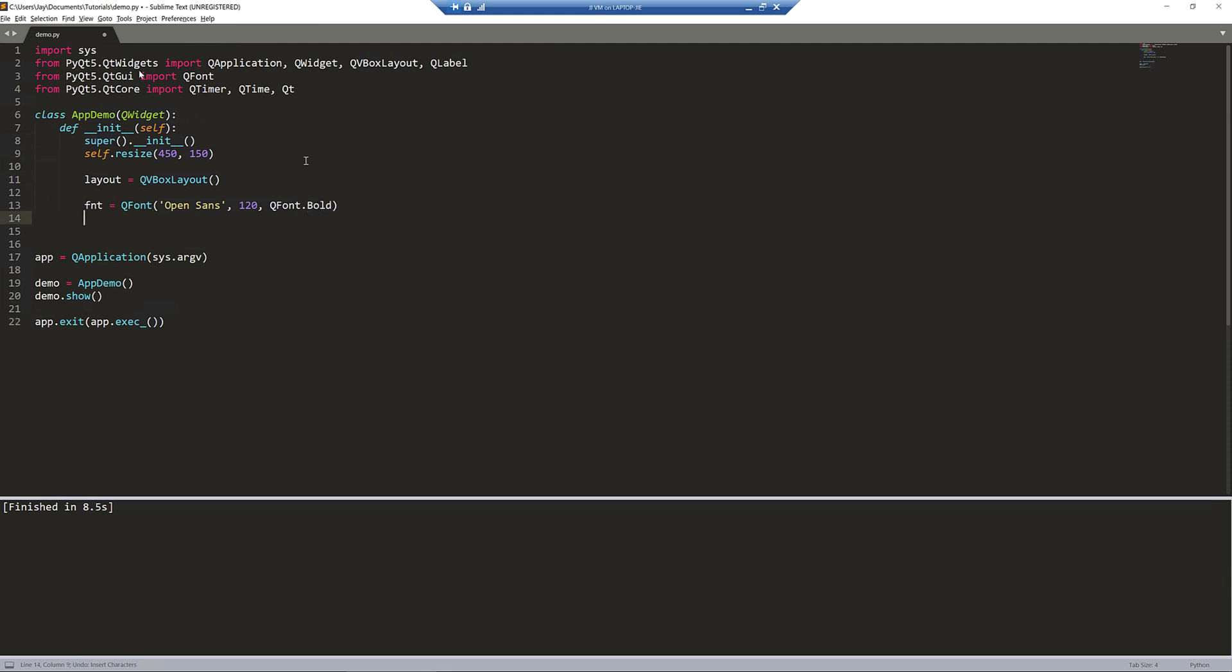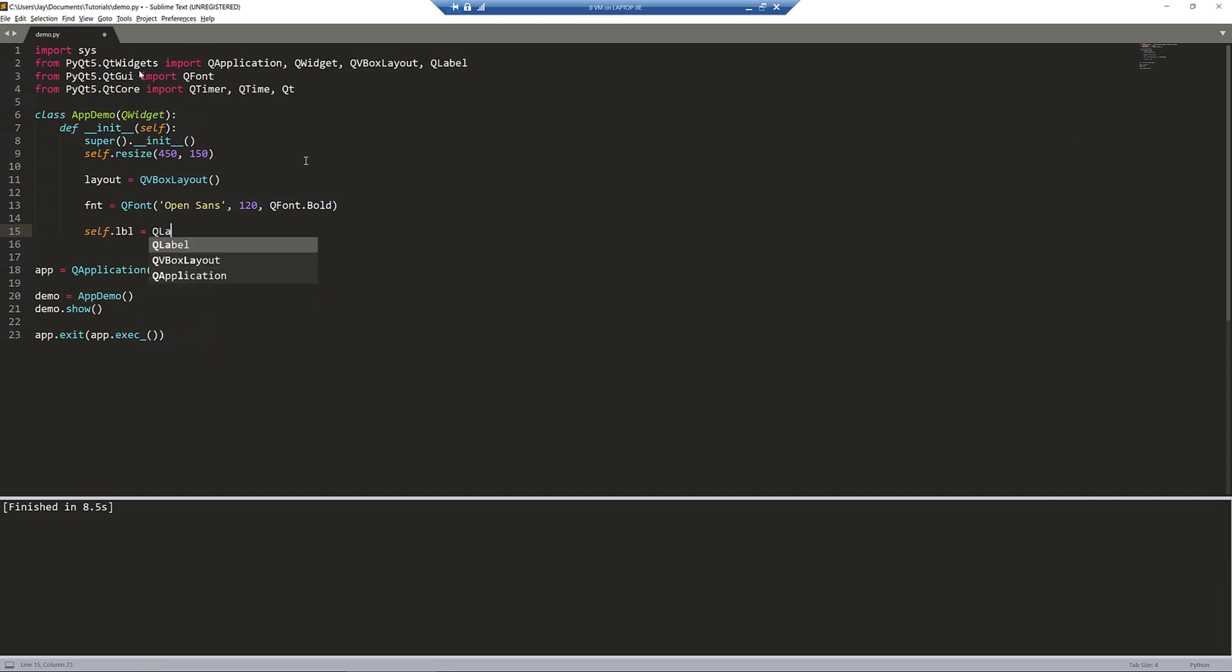Now we can create a label. I'm going to name my label object self.lbl. This stands for label. This is going to be QLabel, a QLabel class.